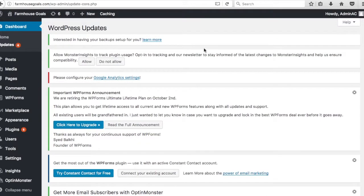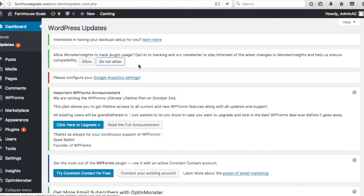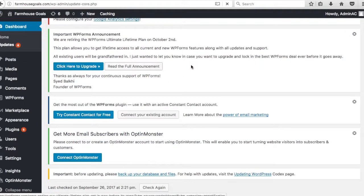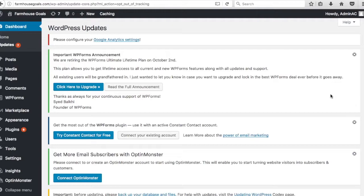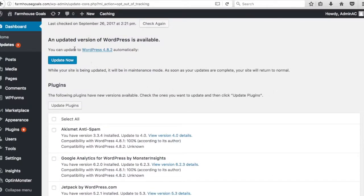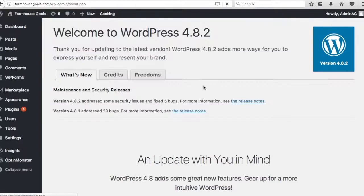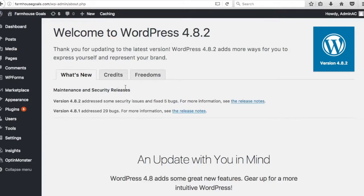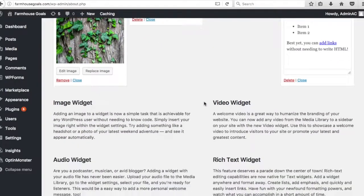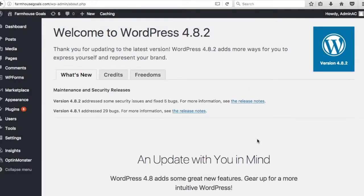I'm obviously getting a ton of different warning messages up here. You could just do, you know, do not allow. Some different things up here. You can just X a lot of these things. A lot of times they want reviews or they just want you to set up their initial plugin. What I want to do is there's an updated version of WordPress available. Let's update that. Alright. They'll give you a little welcome to WordPress 4.8.2 page or whichever version you're on. It'll give you some new things to keep in mind. What's new, credits. So it's good to go through. Sometimes you can learn about the different things that you can add to your website.